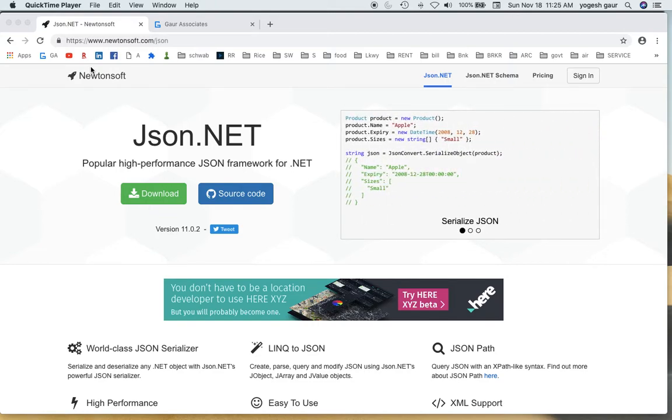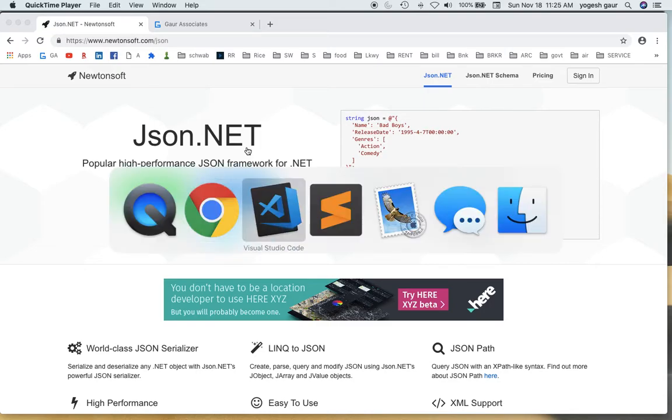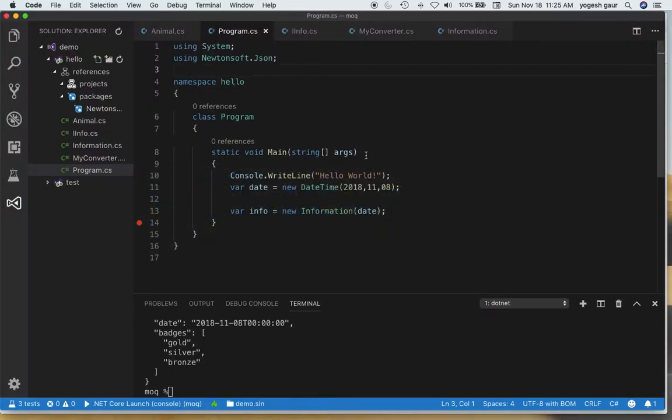Hi, welcome. Today I would like to talk about this good package called JSON.NET for C# which you can use to essentially serialize and deserialize JSON. So let's get started and I'll explain it to you what it is.